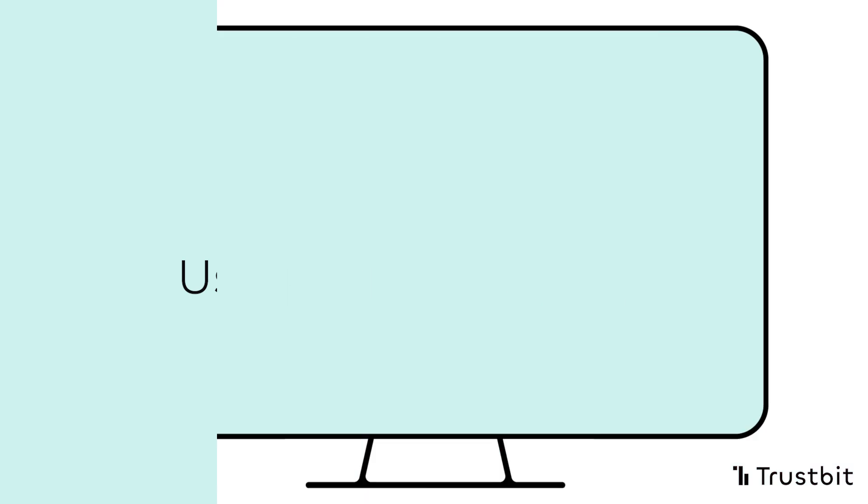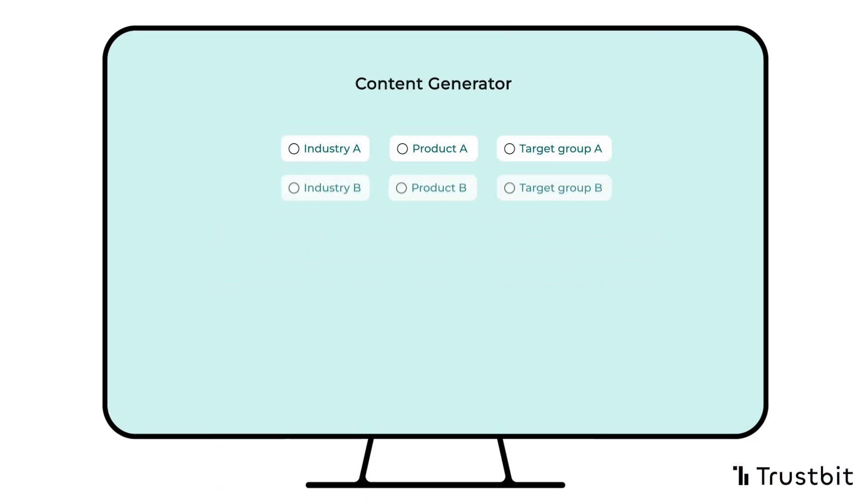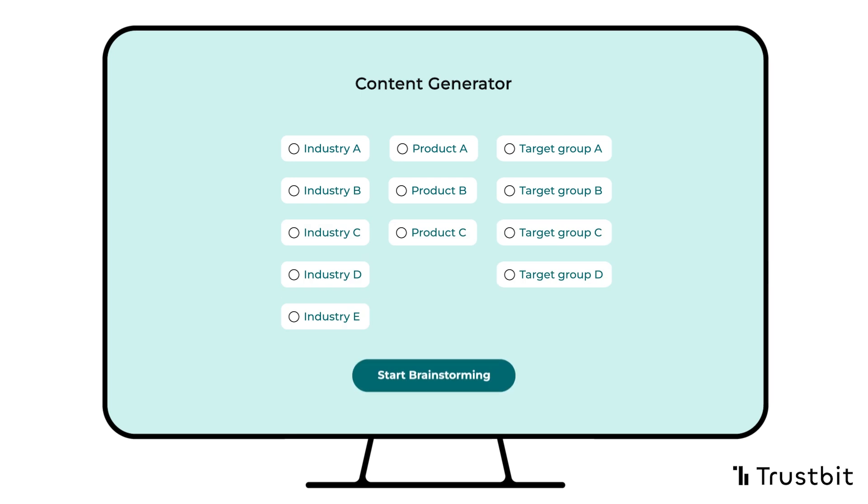Here's how it works. Access your content generator via a web browser. Specify the industry your article will focus on, define the intended target audience, and select the product you'd like to promote.